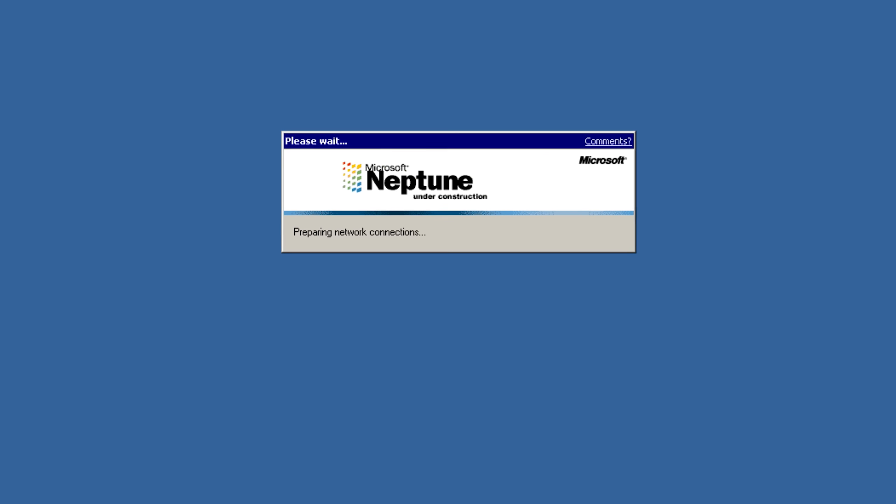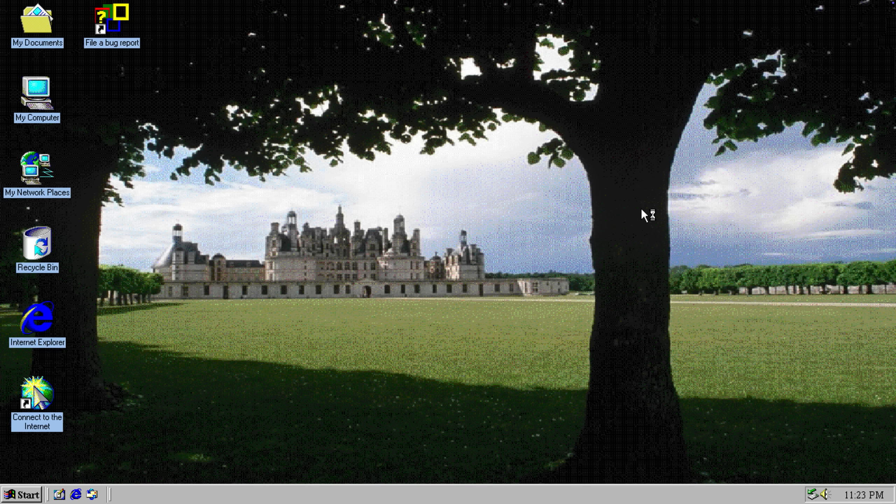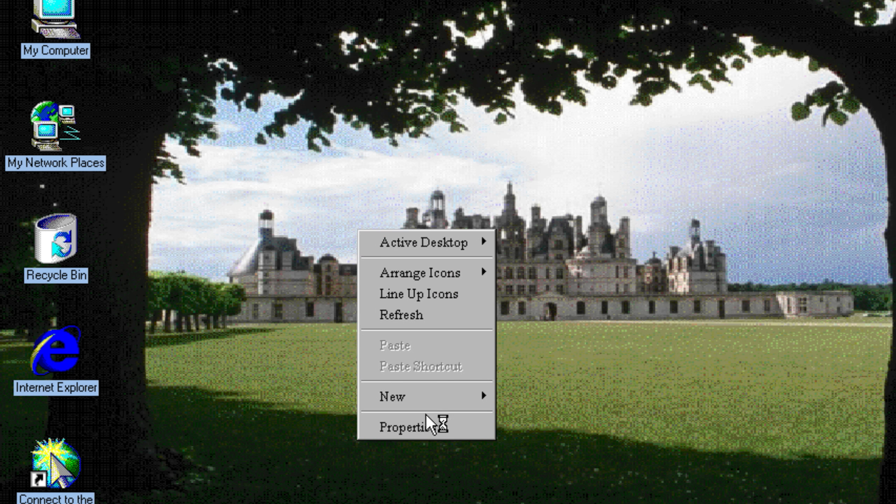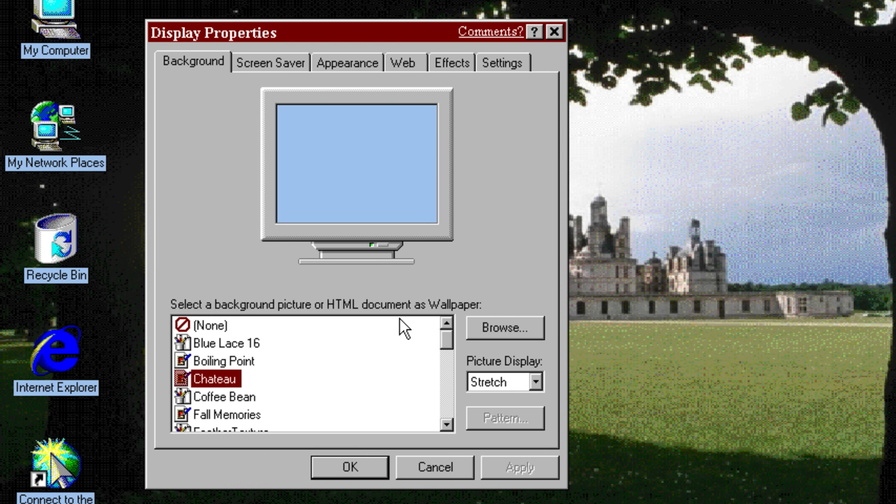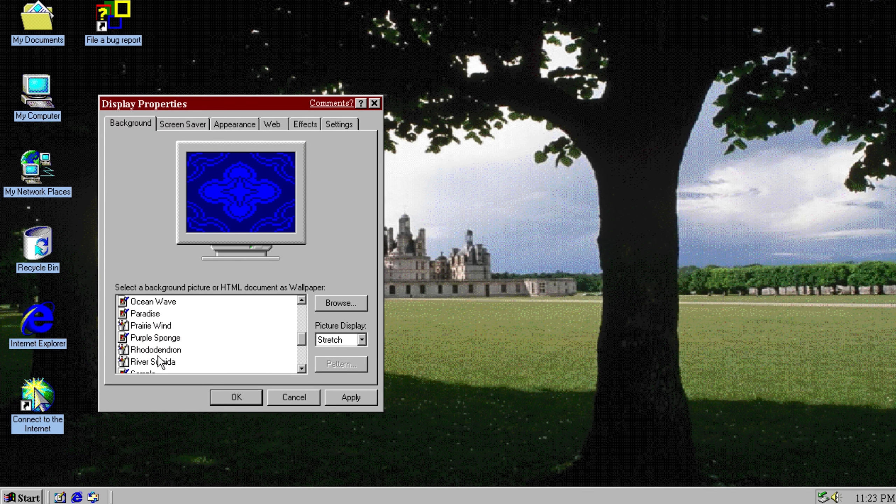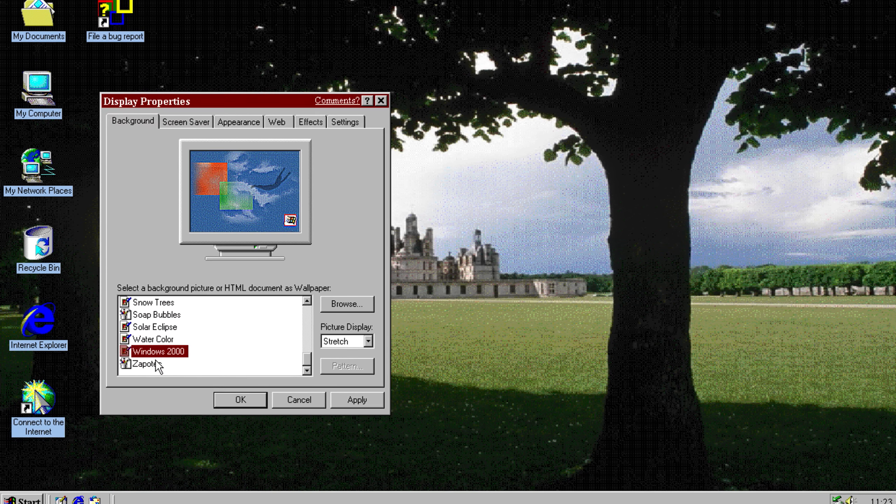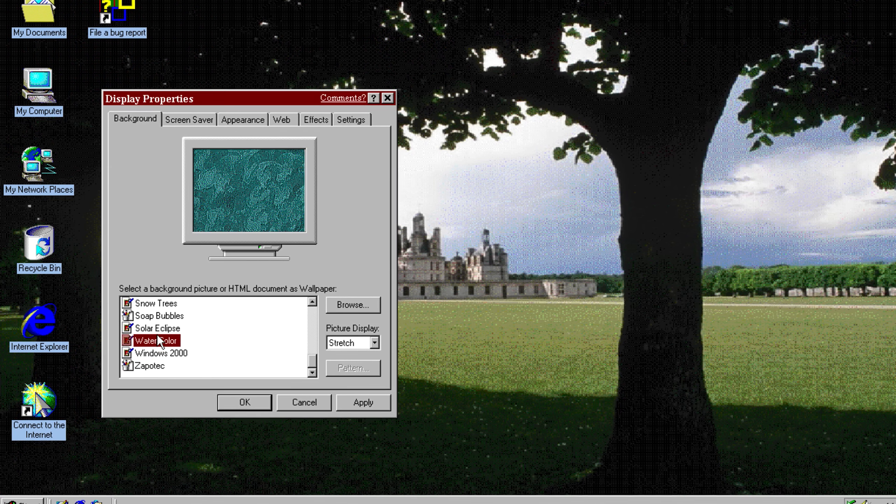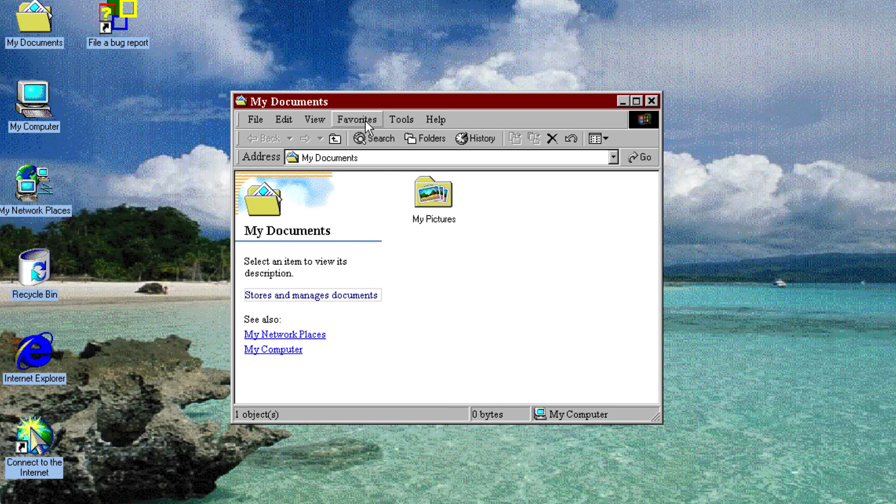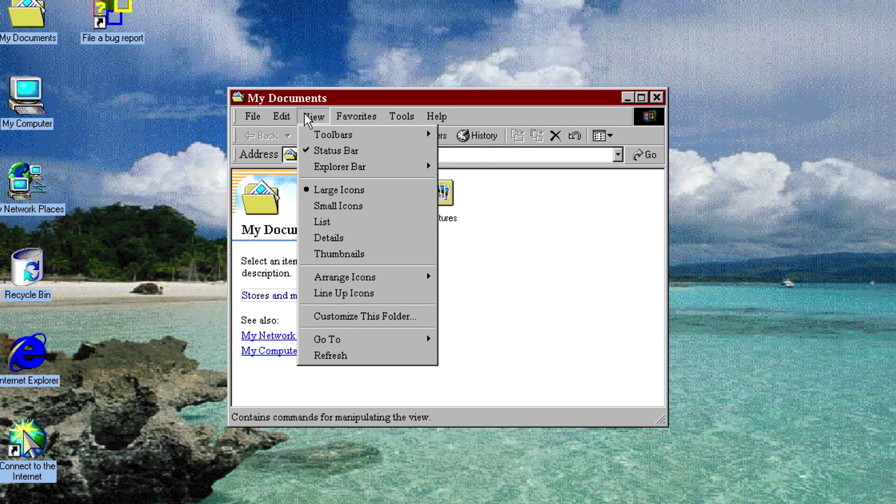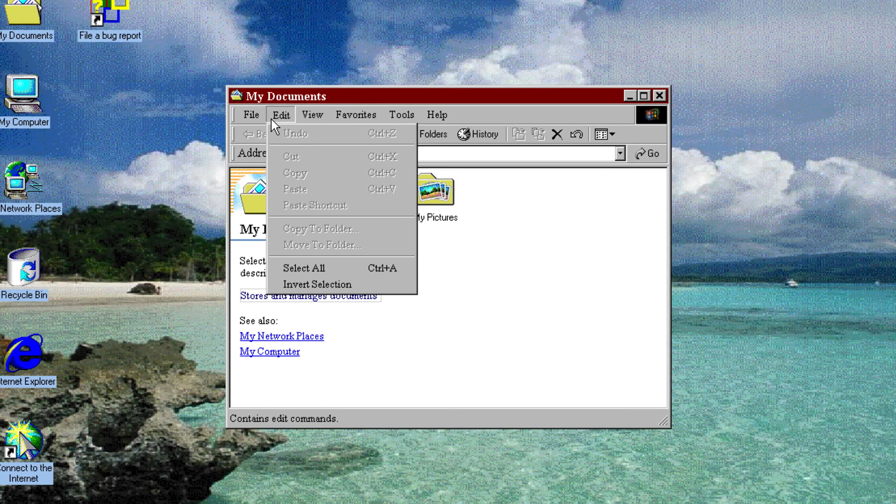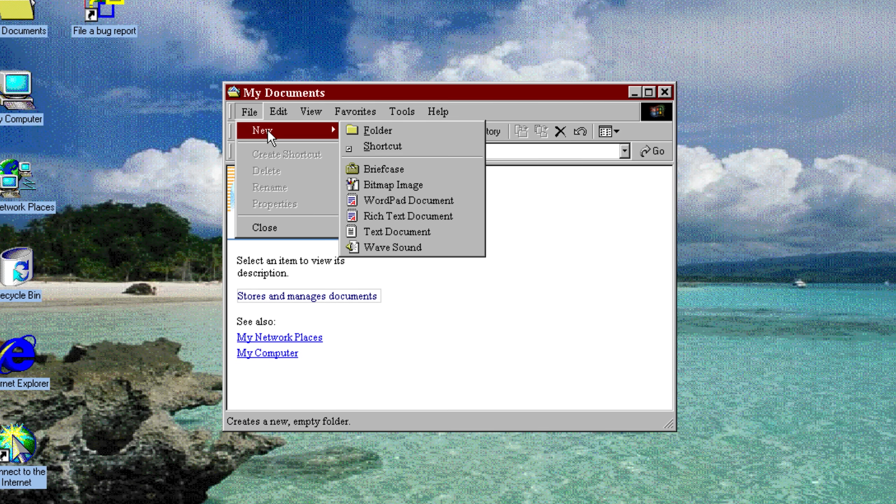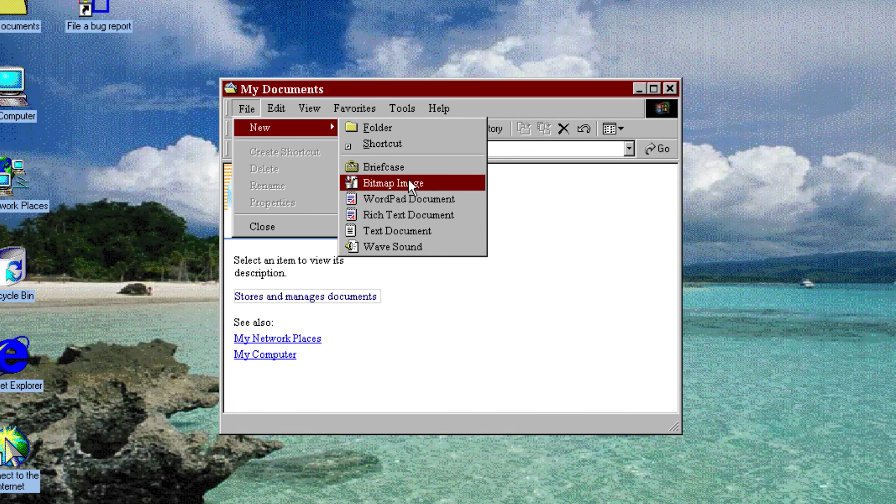Windows Neptune was supposed to be a successor to Windows 2000 and the first OS built on the Windows NT code that was meant for home usage and regular customers. The previous Windows versions at that time that were built on Windows NT were meant more for businesses. However, Microsoft abandoned this project. They combined it with another Windows project called Odyssey. And then all of this later would become Windows XP.